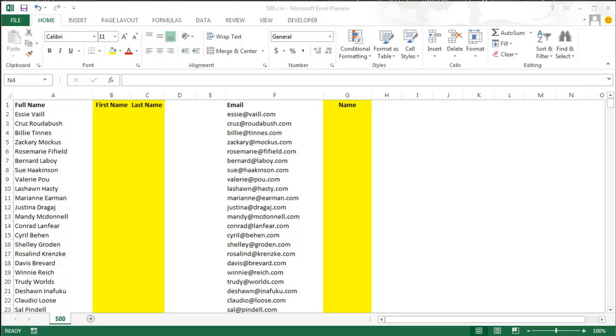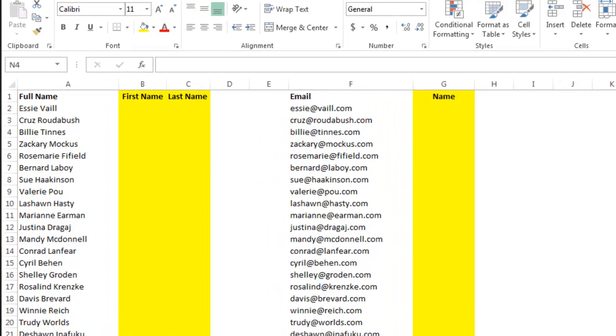So I finally got my hands on Excel 2013 today. One of the cool new features is Flash Fill. Let me show you two examples of how to use this new feature.